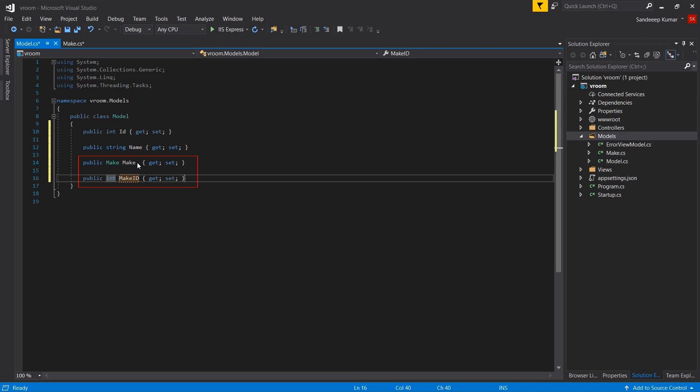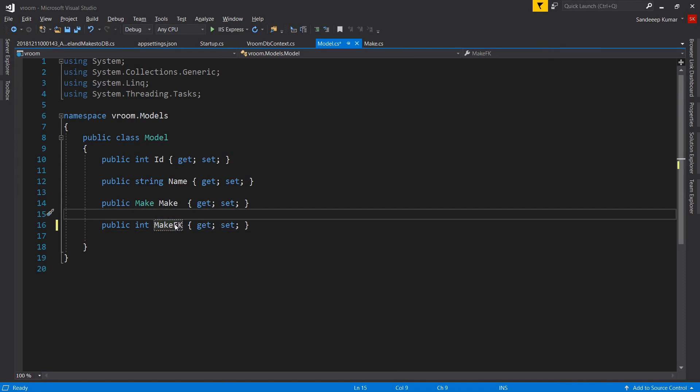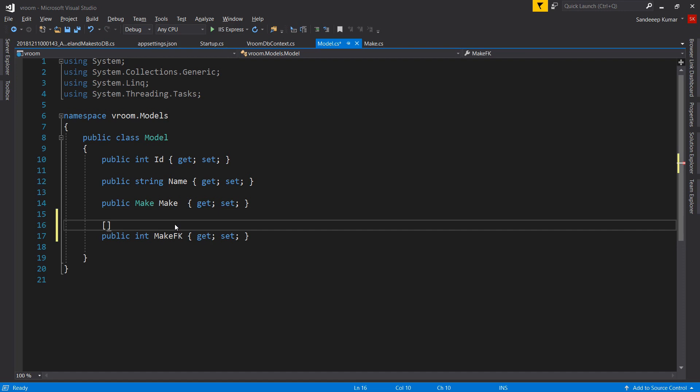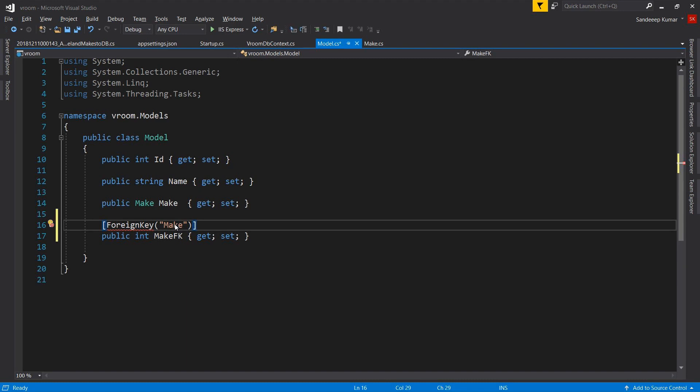So entity framework will not create extra column. But if you will not use this convention, for example you want to make this property something like public int make fk, then you will have to add attribute like this to tell entity framework that associated id is foreign key to make class. Otherwise entity framework will not create foreign key reference to this field in database. So we will have to add attribute something like this foreign key and class name.